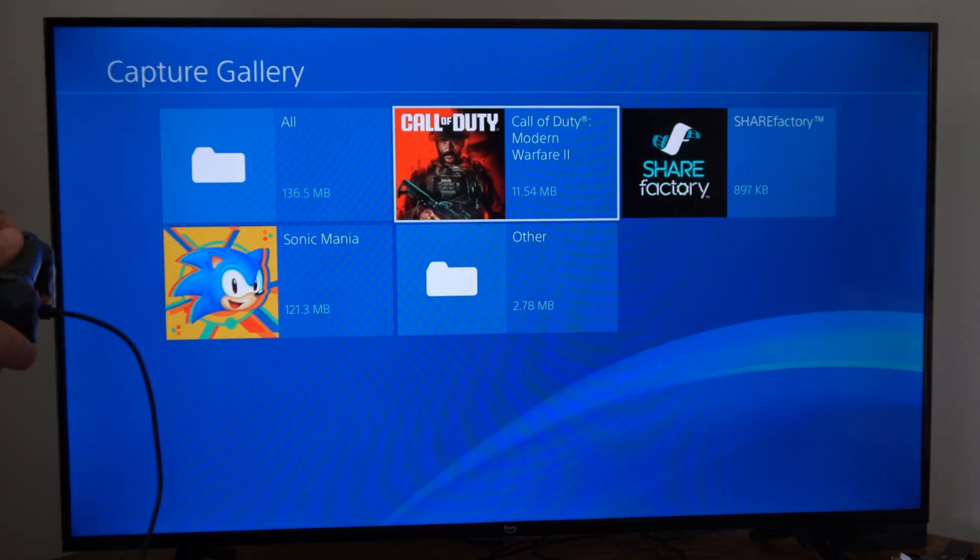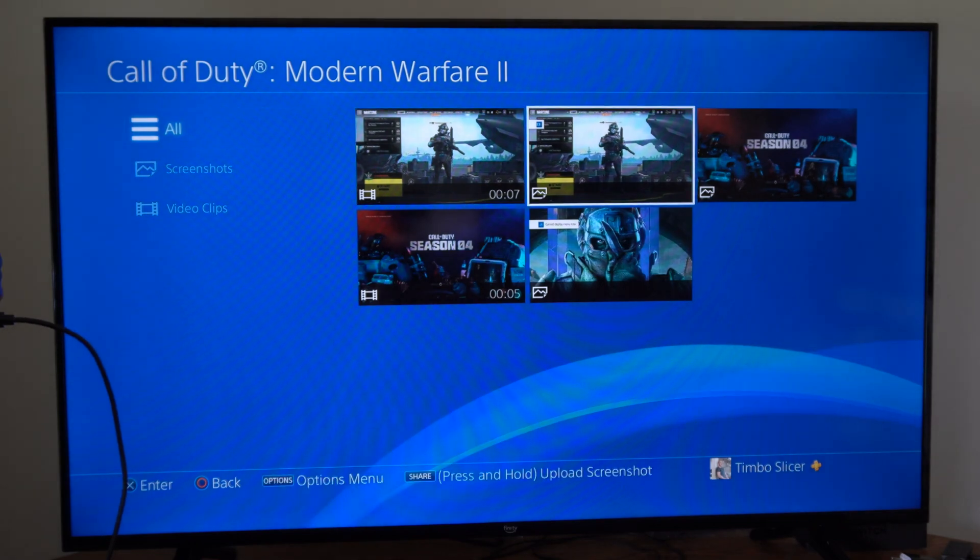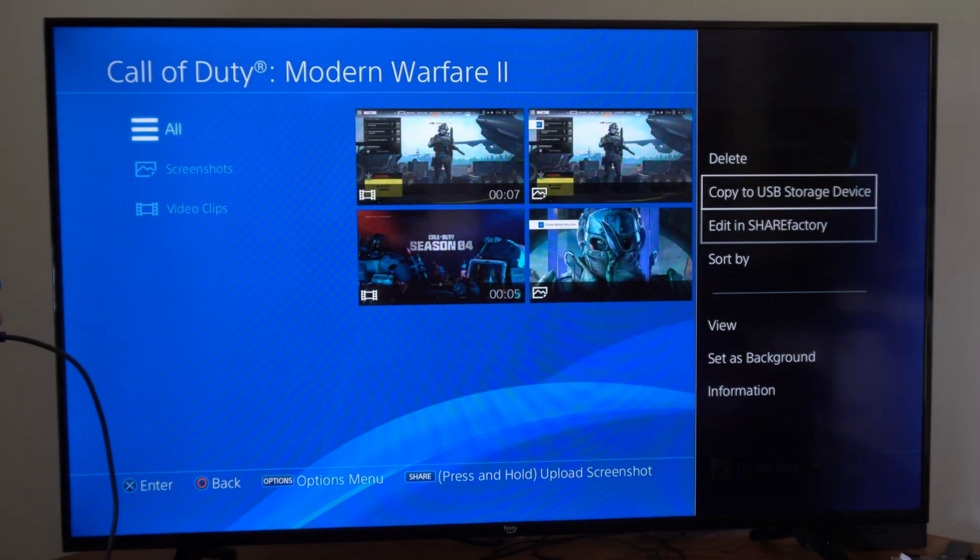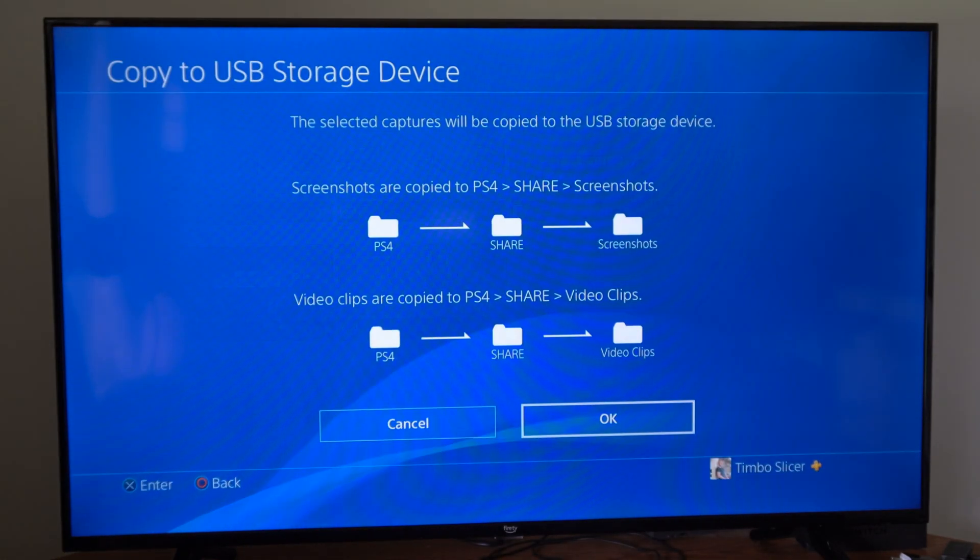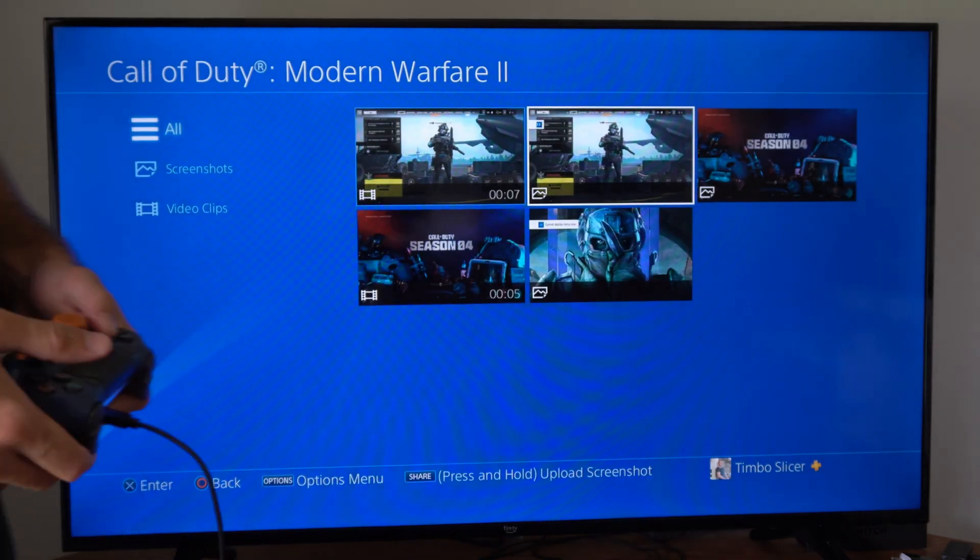Then I can select an item under here. So let's go to the screenshot and go to copy to USB storage. Now I can select it and then transfer it over.